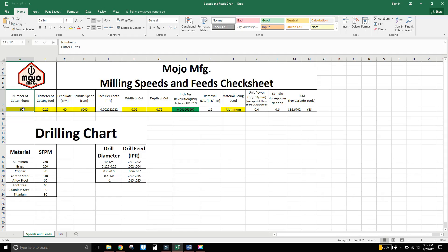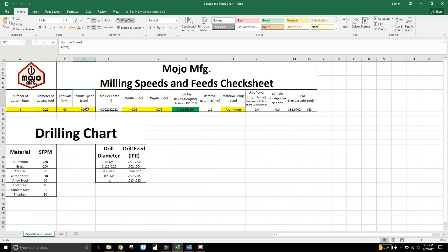Here we go. We have our tool. Three flute, quarter inch end mill. Say our feed rate is 40 inches per minute. Spindle speed is 6000 RPM. And that generates your inch per tooth.